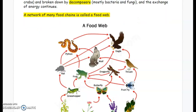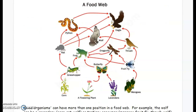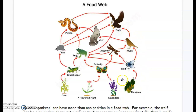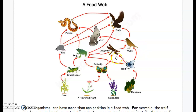A network of many food chains is called a food web. We can follow the arrows from the mangoes, to the fruit fly, to the thrush, to the eagle — that would represent one complete food chain. But the thrush can also eat a dragonfly. So if the fruit fly died out, it could still survive because it can eat the dragonfly.